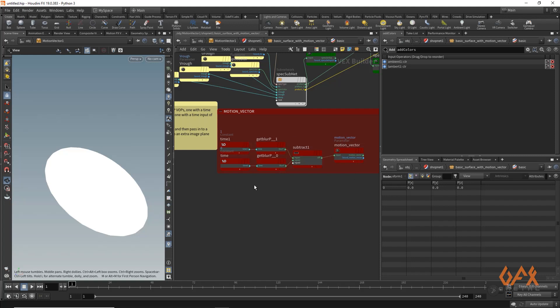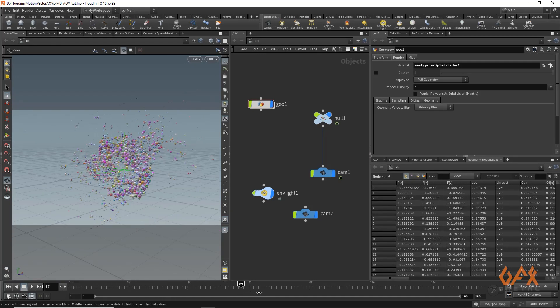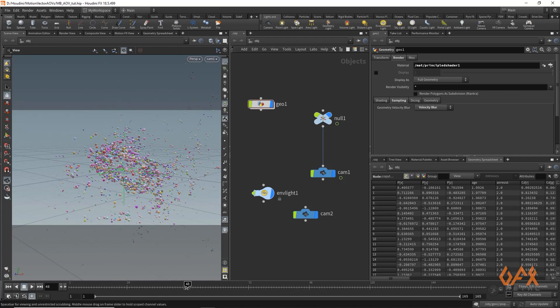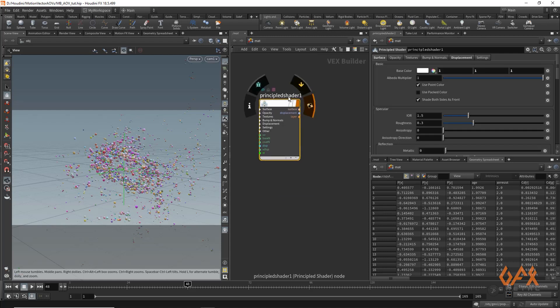I will show you a proper setup to design a correct motion vector AOV. I have this particle setup with camera movement. What I need to do is go into the material palette where I created a principal shader. You have to create one attribute that represents the motion vector blur, which you apply to your shader.